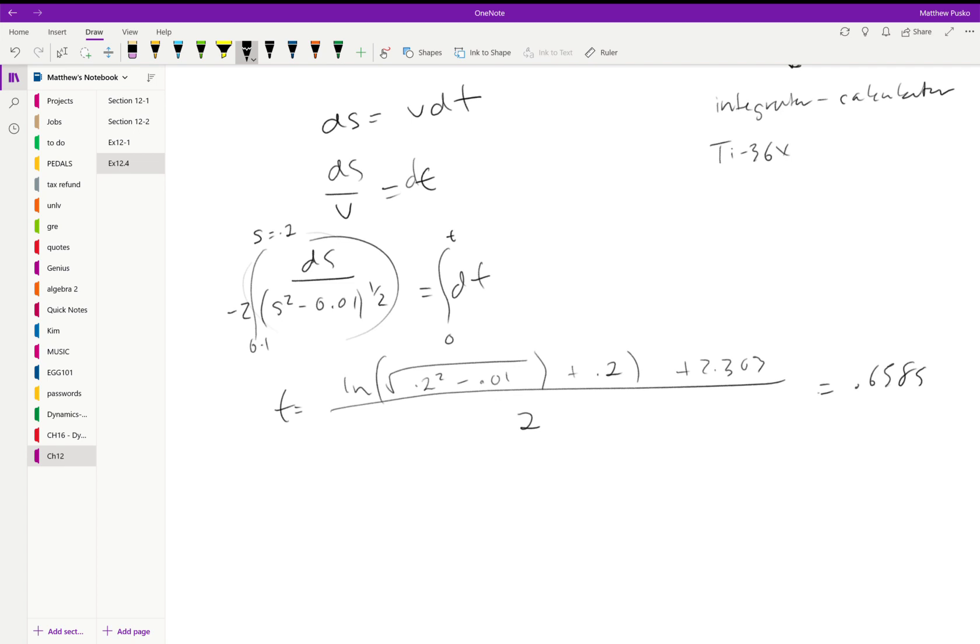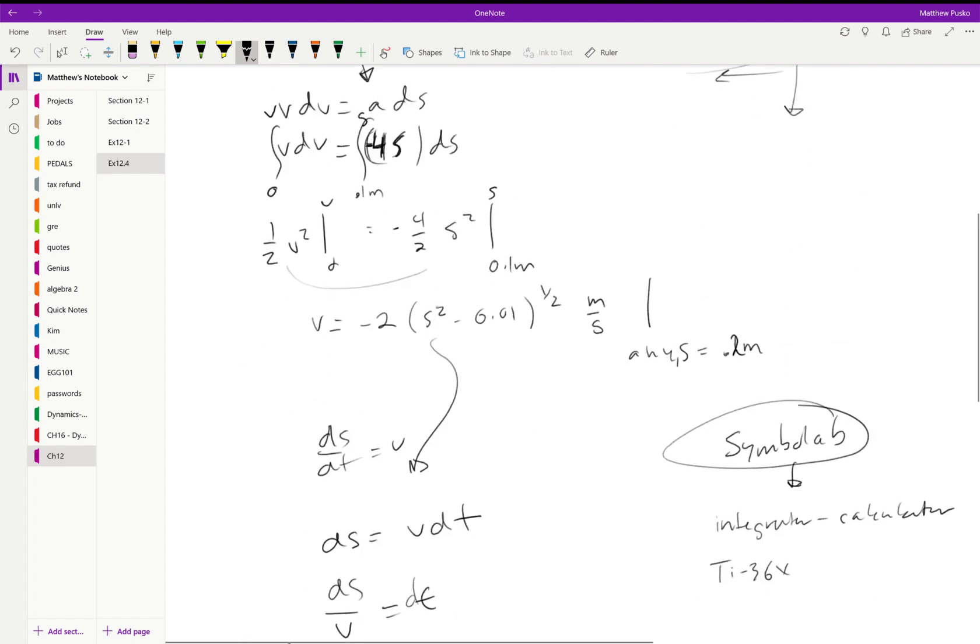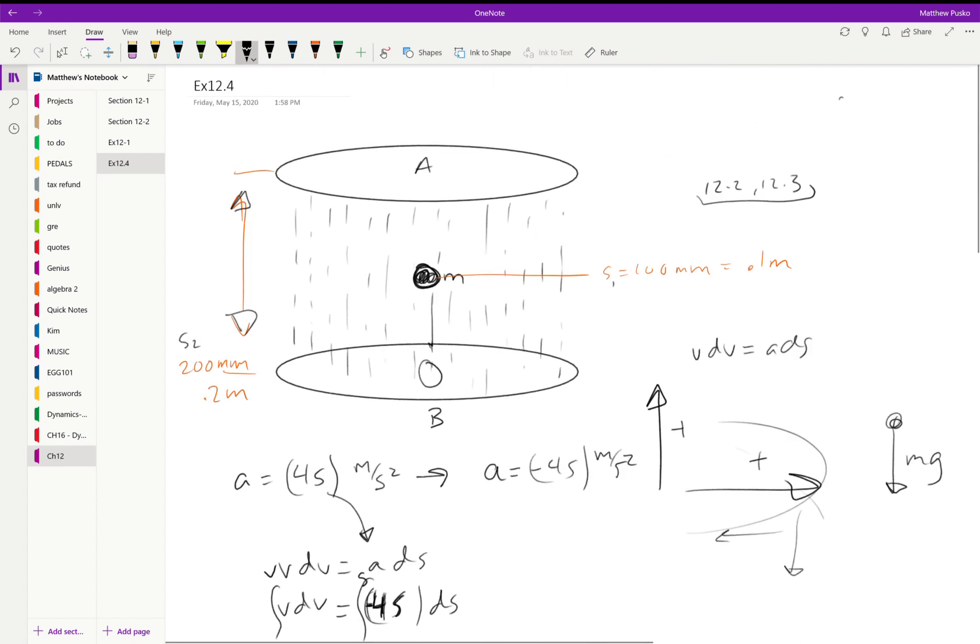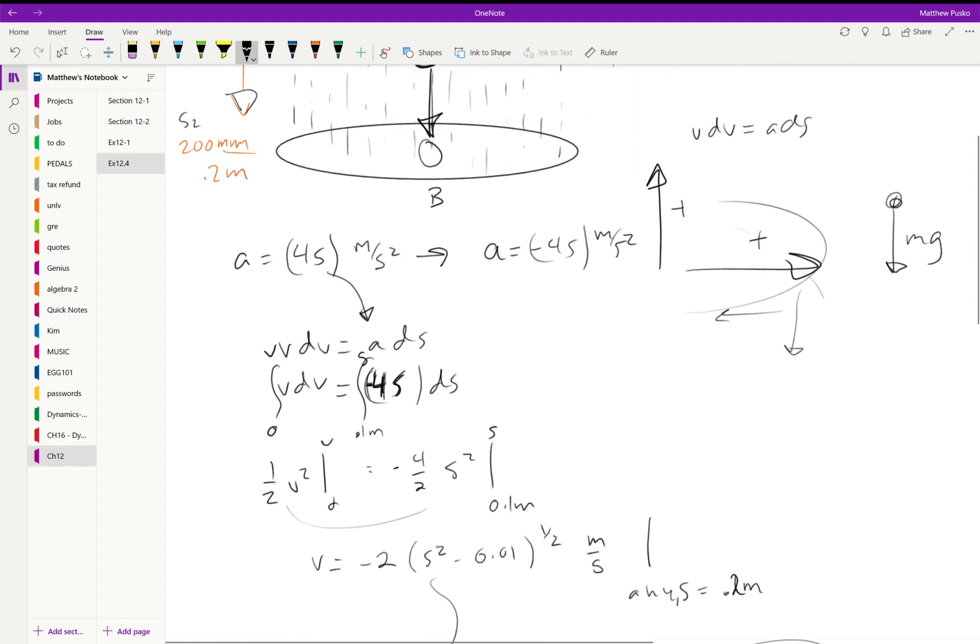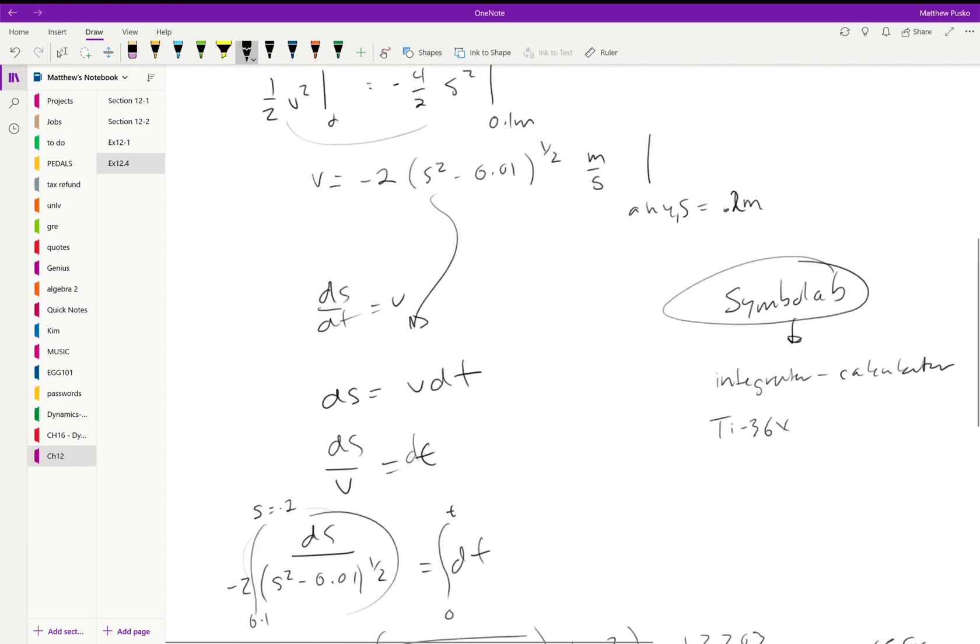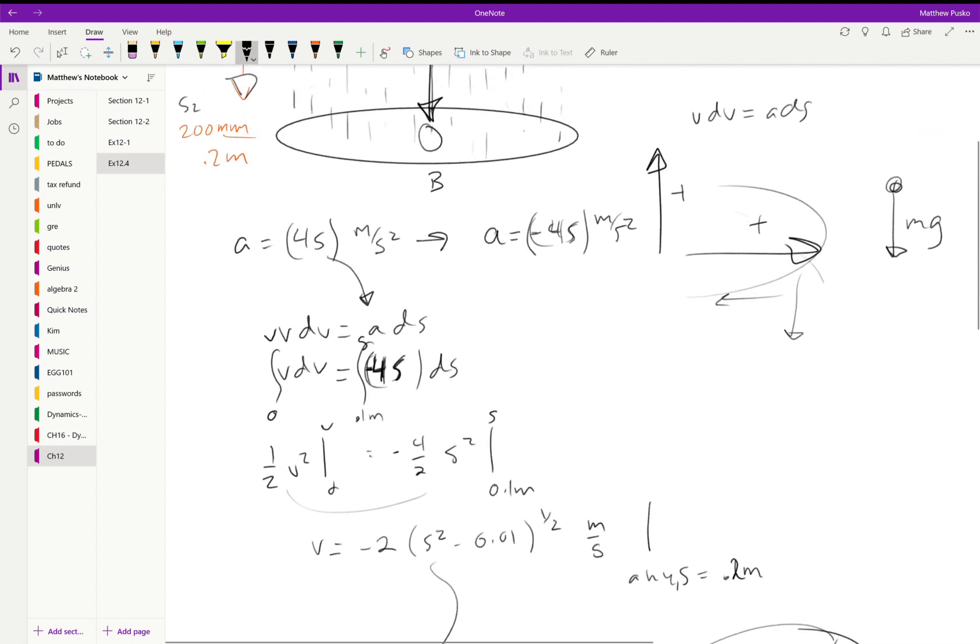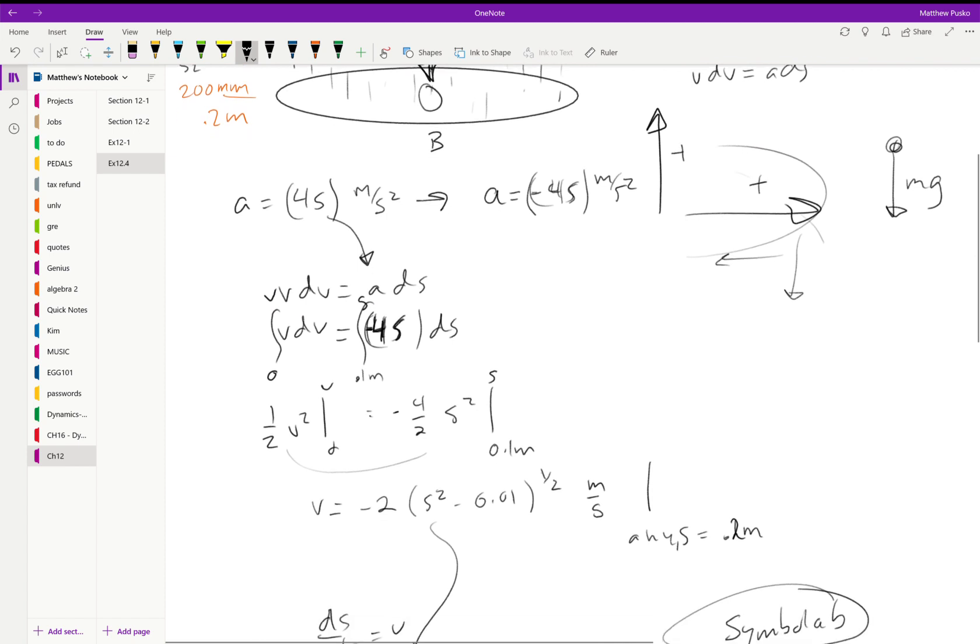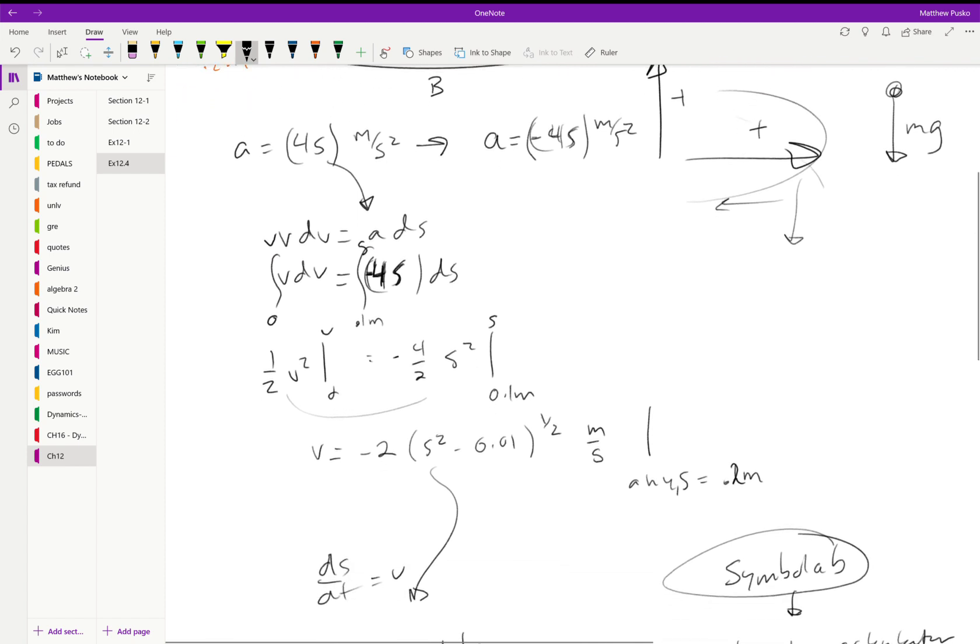So that's how long it's going to take to travel 0.1 meters if it started at the middle and traveled towards plate B, with an acceleration of minus 4s. So our acceleration is a function of s. Rule of thumb: go to VDV equals ADS.